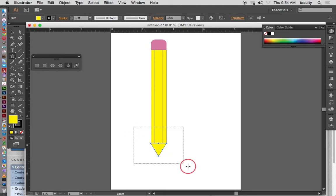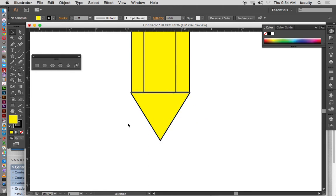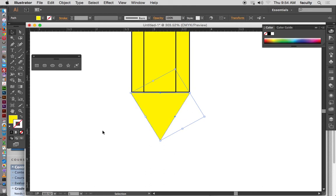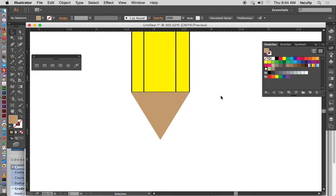I'll zoom in again to see a little better and get the triangle placed. I can resize it using my selection tool or the scale tool. I'll take off the stroke by selecting the stroke color and hitting None. Then I'll select it one more time, move it up a little, change the fill to a light brown color. That becomes the pencil tip.